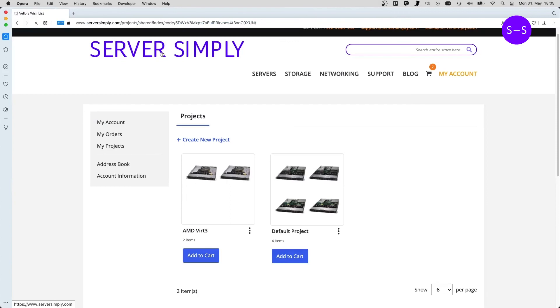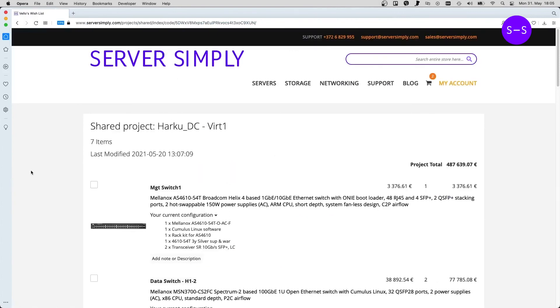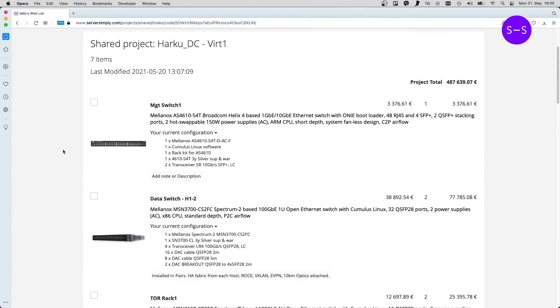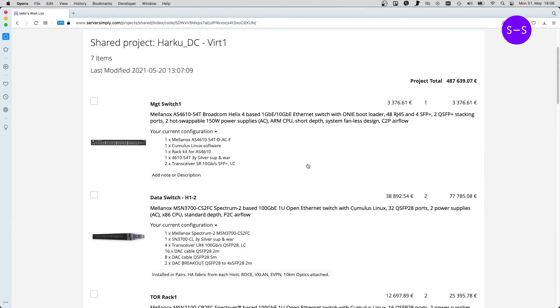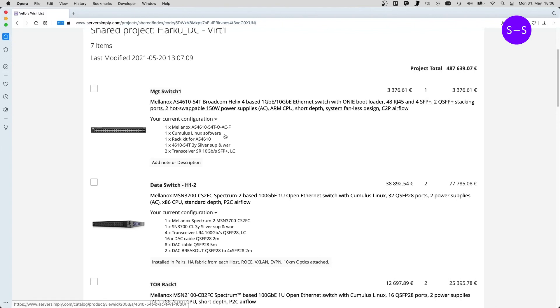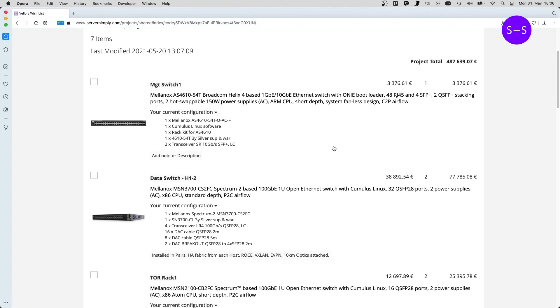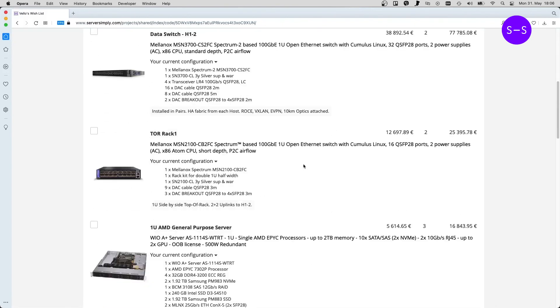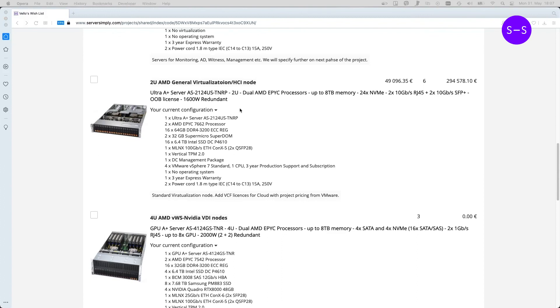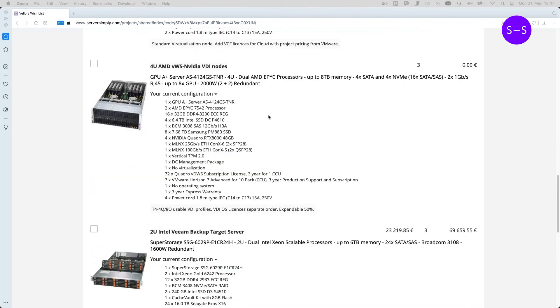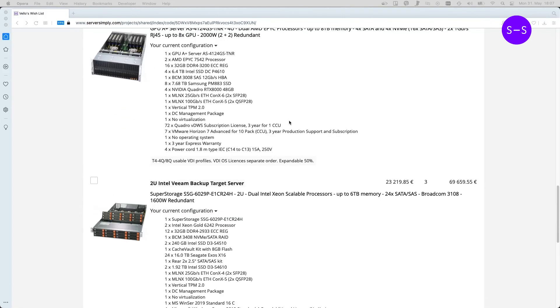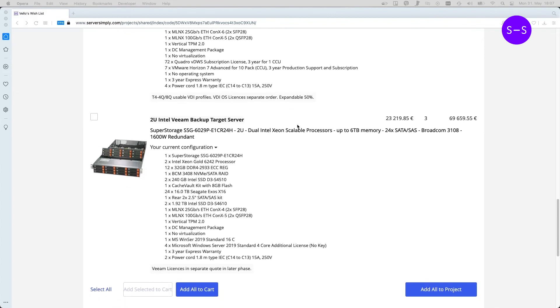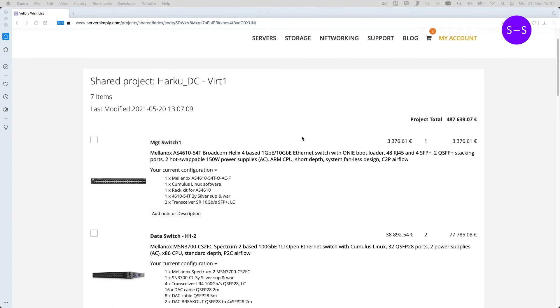This setup I have created previously just to show you that the shared project can be a little bit more complicated. Adding switches there, adding some data switches, top of rack switches. It just helps you to create full projects, budget them, share them, see what kind of scenarios you can use with this project. Basically do some variations of different scenarios and just compare them and then decide which project you want to roll into live.